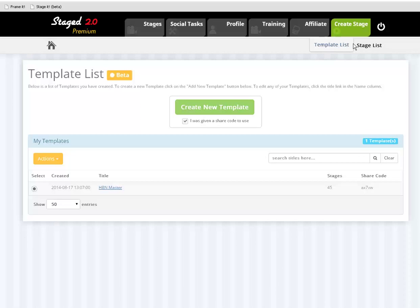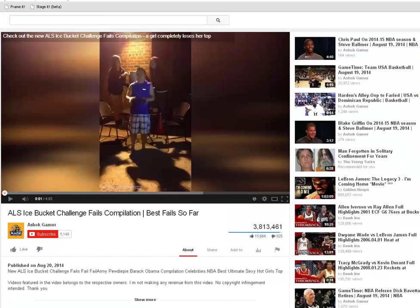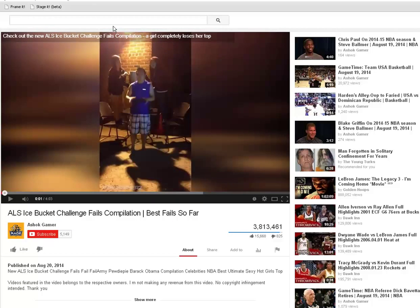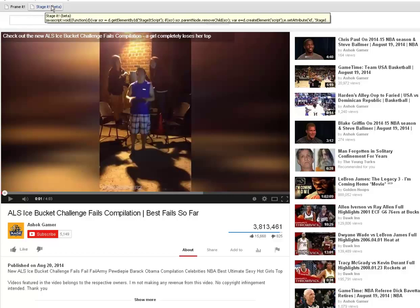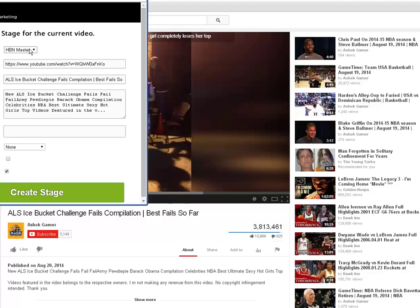So now we're going to go into stage lists and we're going to do it in an active mode. We're actually going to go up here to YouTube. I found a kind of funny video — the ALS ice bucket challenge is all over the news, and this video is a compilation of all the fails. You'll notice right up at the top here it says 'Stage It' — that's part of the stage platform. All I'm going to do is click on Stage It, it's going to say 'instantly create a stage for the current video.' I'm going to click on that and it automatically pulls up the template — you can see right here, that would be your master. There's the link: ALS bucket challenge.